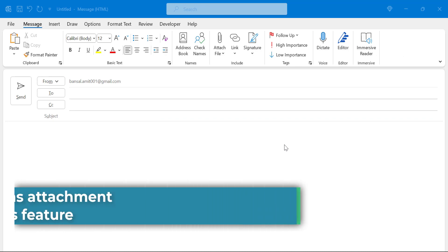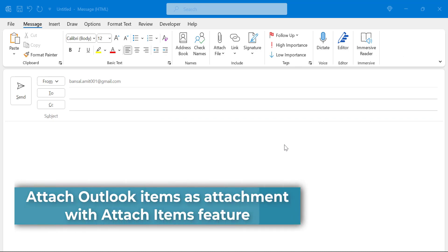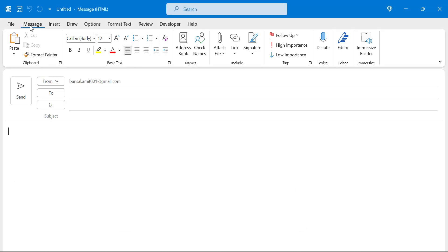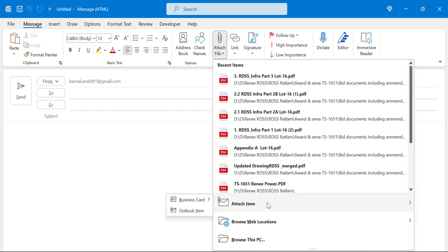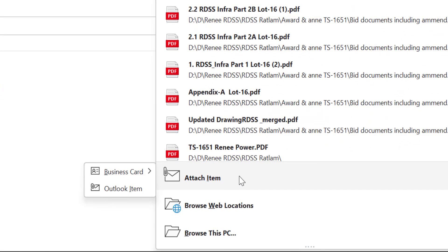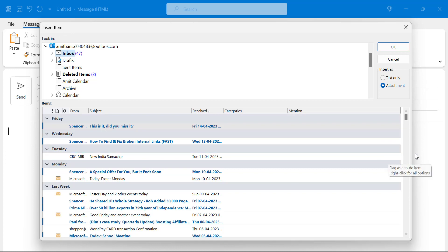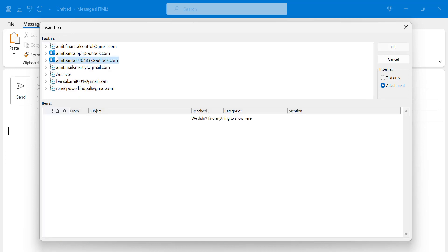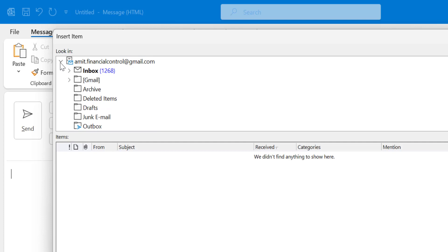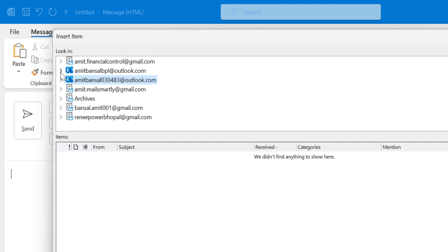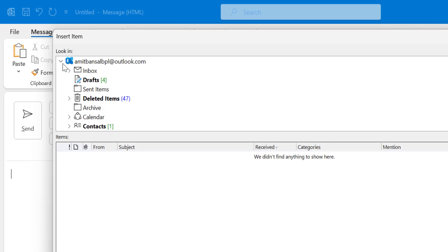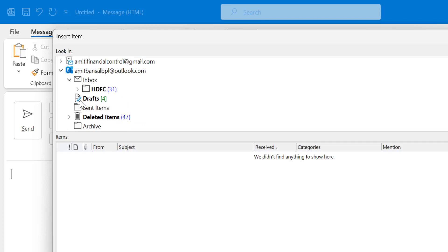The first option is adding Outlook items as attachments using the Attach Item feature. Open your new email, go to the Message tab, click on Attach File, and click on the drop-down. You will see an option called Attach Items. Click on Outlook Items and that will open the Insert Item dialog box, which shows all the email addresses added in your Outlook application. I have around six to seven email addresses added. Select an email address from which you need to attach, expand it to see all folders, and select your inbox.